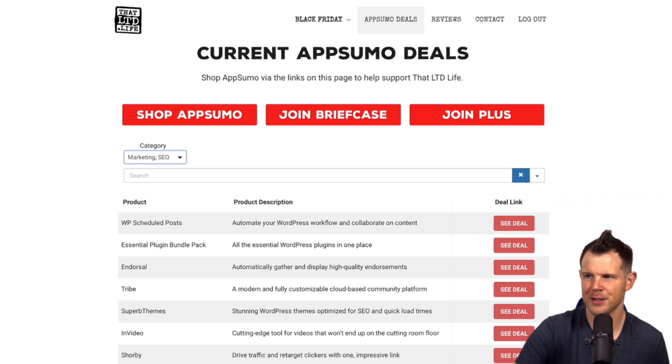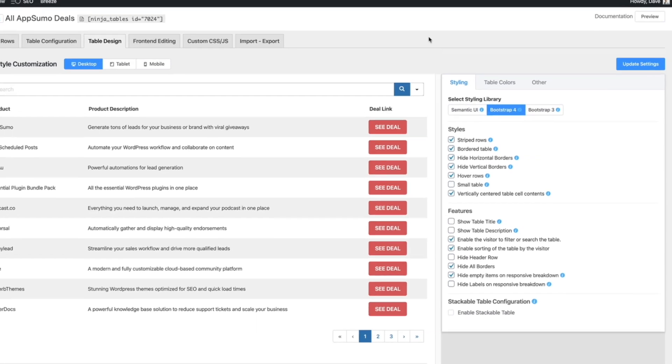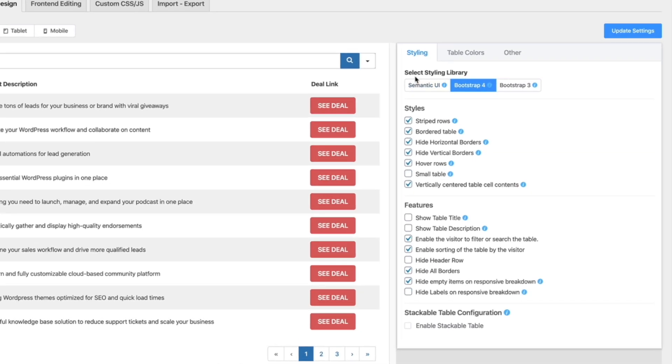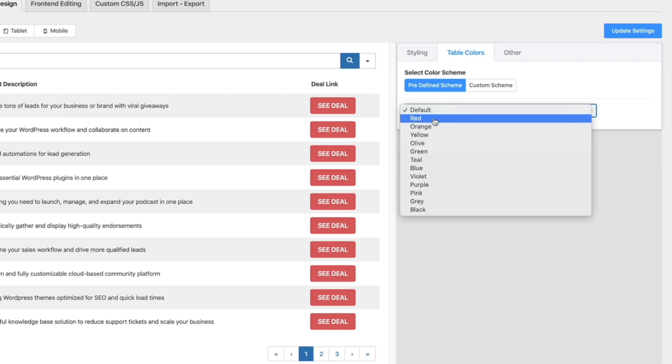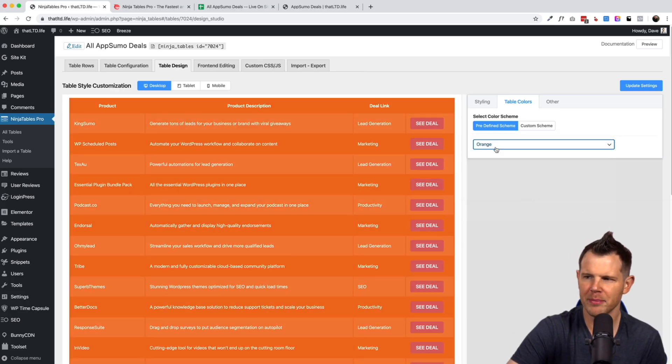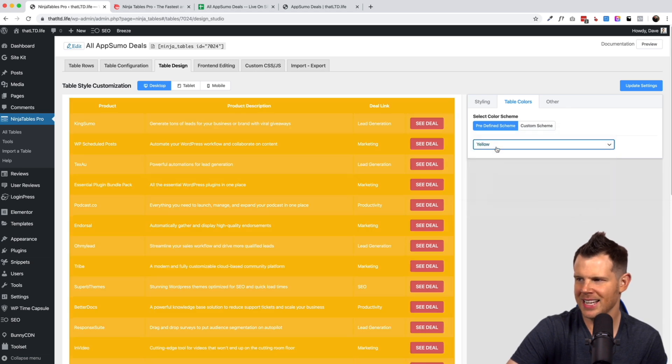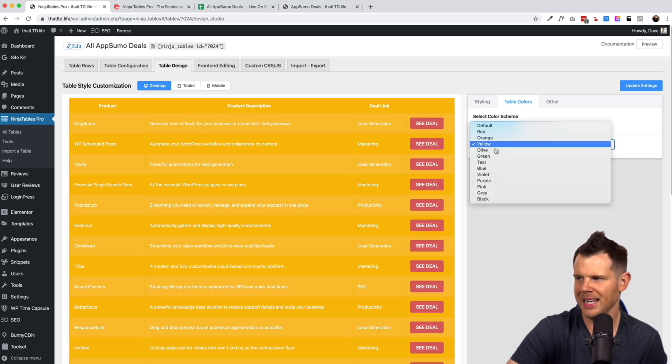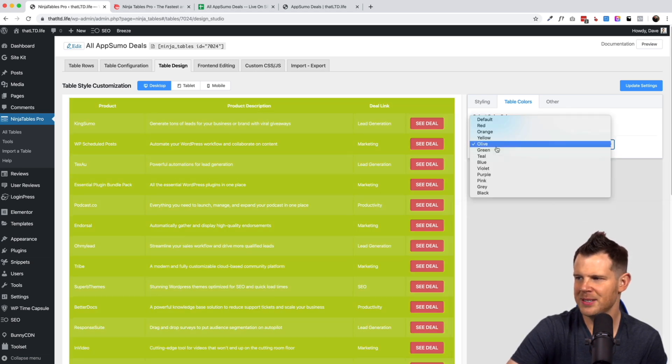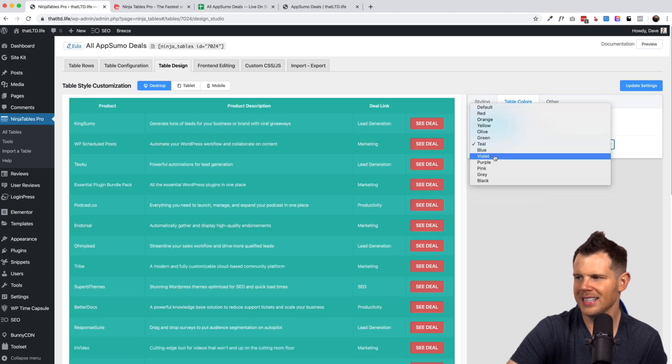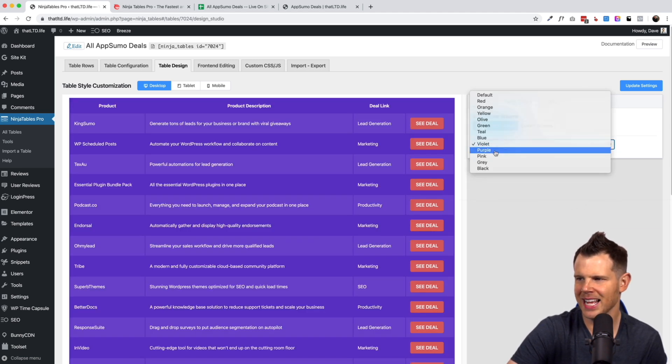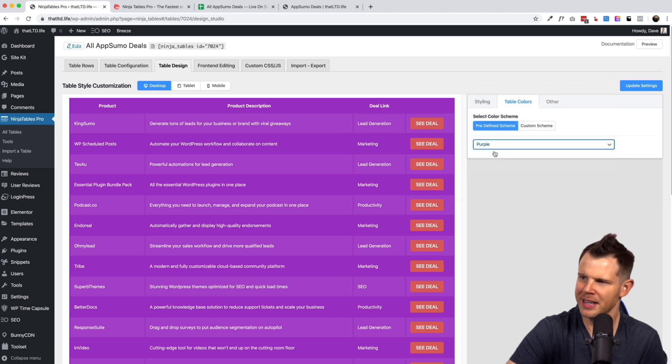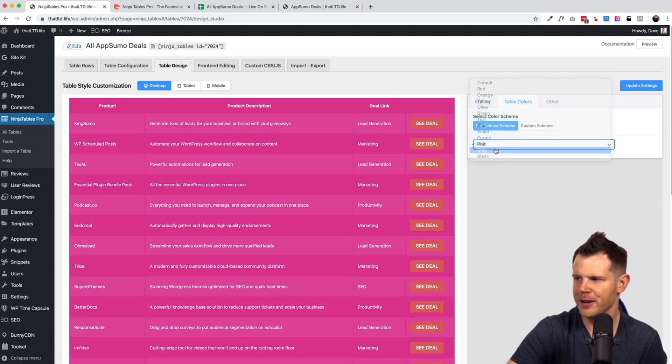Of course we want our tables to look good and they've got a lot of built-in design options here. So right now I'm using their styling from Bootstrap 4 and I can go right over here to where it says table colors and they have several predefined options. Now now these aren't my favorites I'll be honest here. Some of these designs they're just plain hard to read.